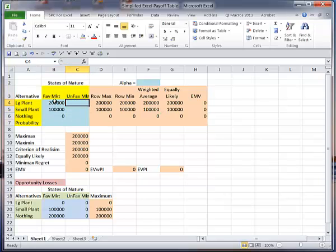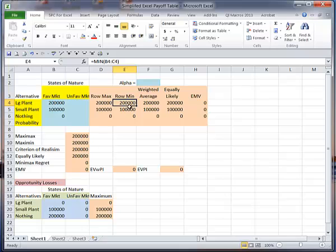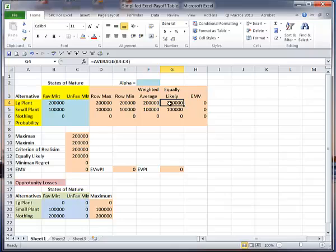Notice my values are already starting to fill in, because it's looking at, and I'm going to stop right here. This is looking at the row maximum, maximum here and here. Now if I had three states of nature, I could insert a row here and change this formula to include that. Here it's looking for the row minimum, here it's looking for the weighted average, and here it's looking for the equally likely.